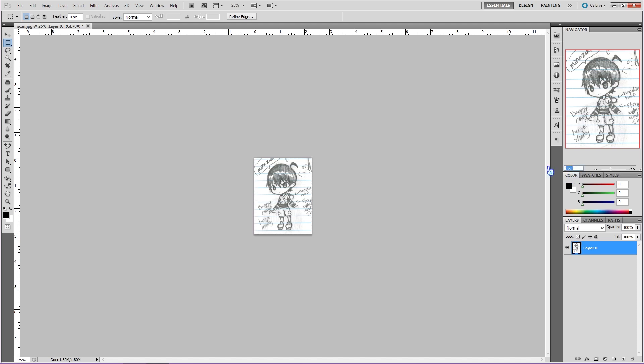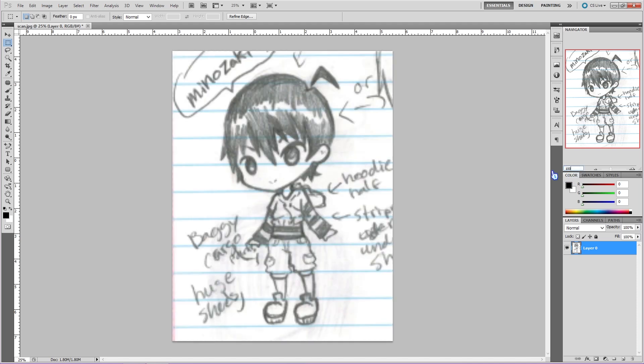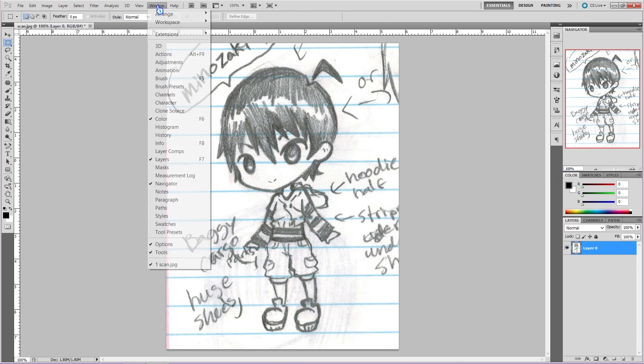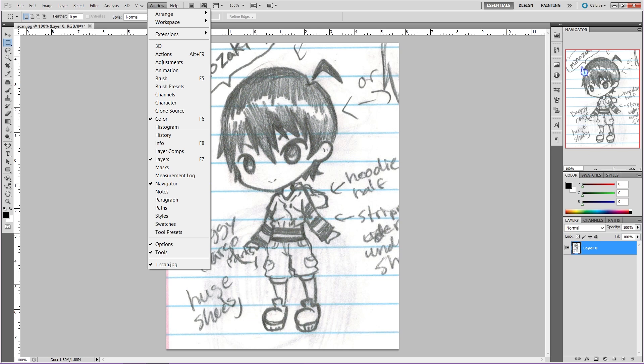To easily navigate around your drawing when you're zooming in for detail, I use the Navigator panel. If you don't have that up, don't sweat. Just go over to Window, and then click on Navigator. It's just that easy.